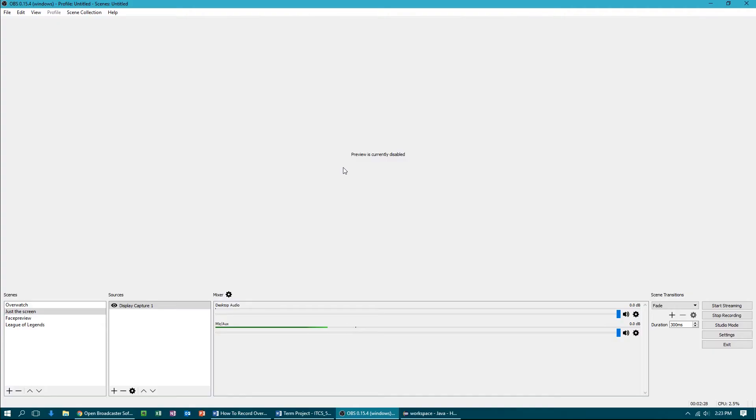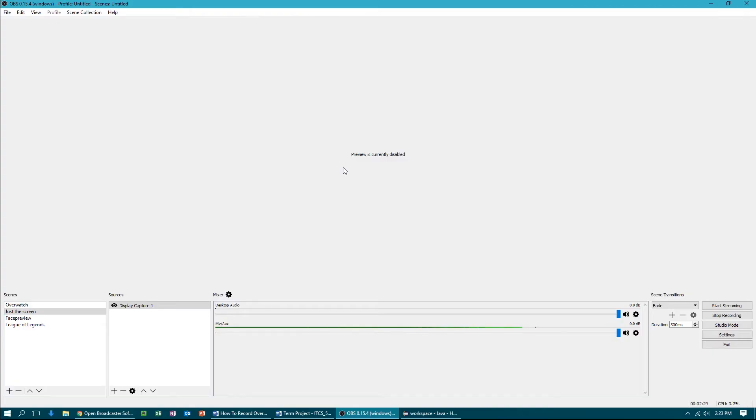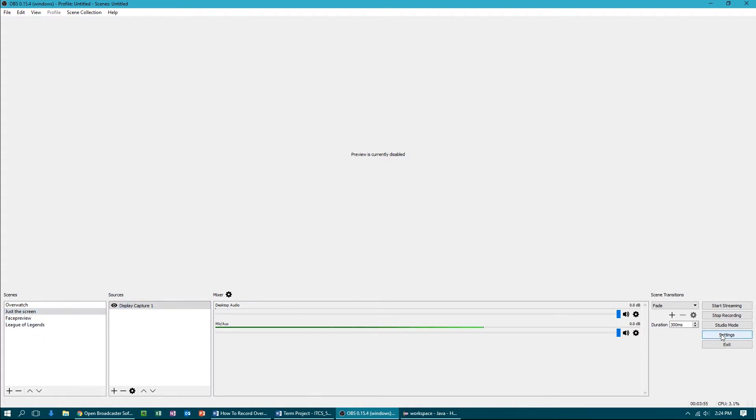All you need to do is search Open Broadcaster Software in Google, click on basically the first link. Now there's gonna be two options here. You can either get OBS Classic - you don't want to do that - or you can get OBS Studio. This is what you want to download right here. So once you've downloaded that program and installed it, the first screen that you'll be brought up to is something like this.